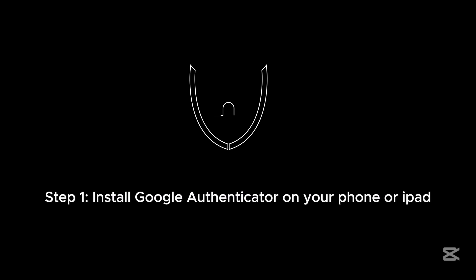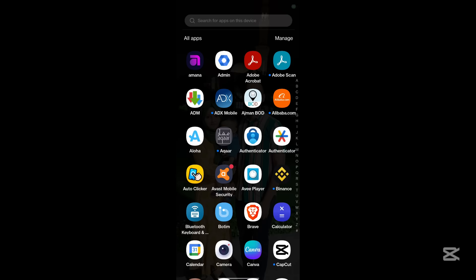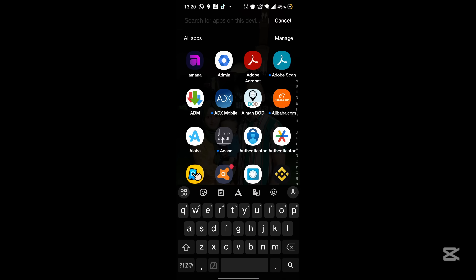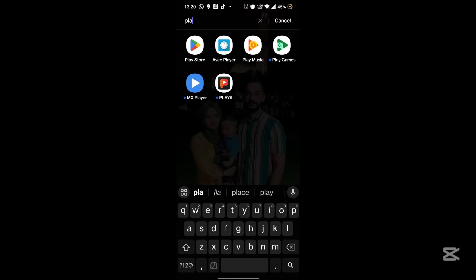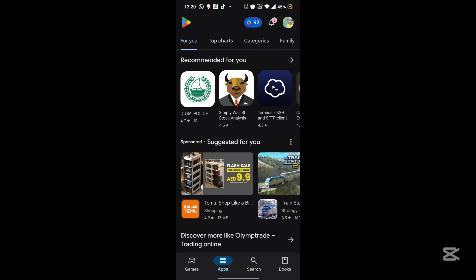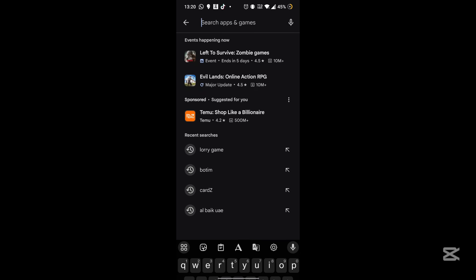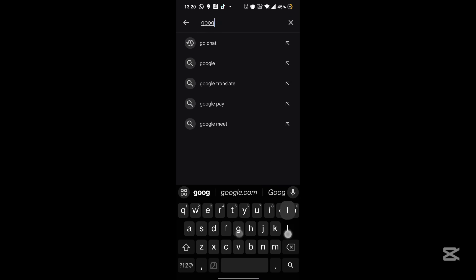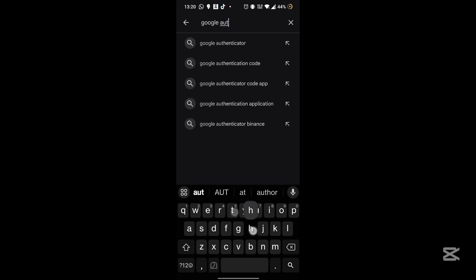Step 1: Install Google Authenticator on your phone or iPad. If you're using an Android device, go to the Google Play Store. If you're using an iPhone, visit the Apple App Store, search for Google Authenticator, and install the app.